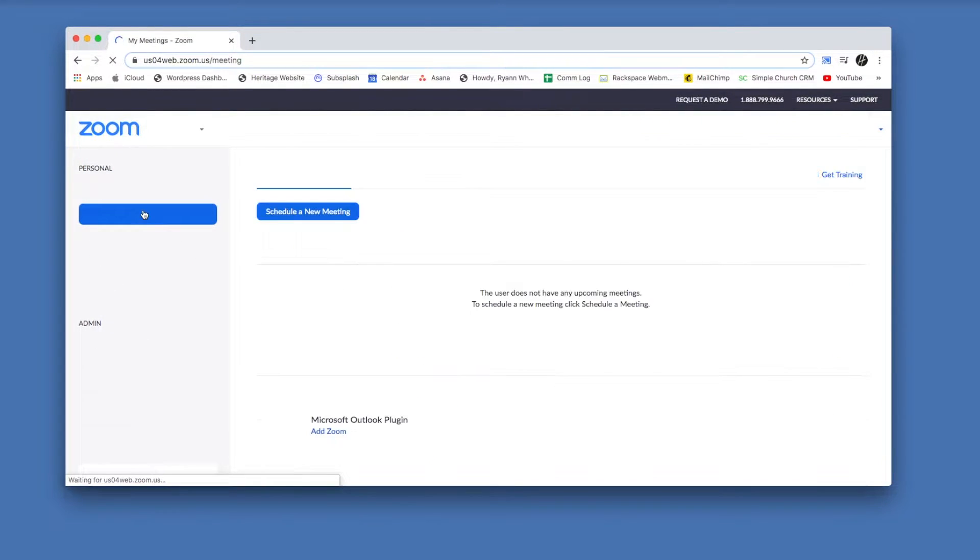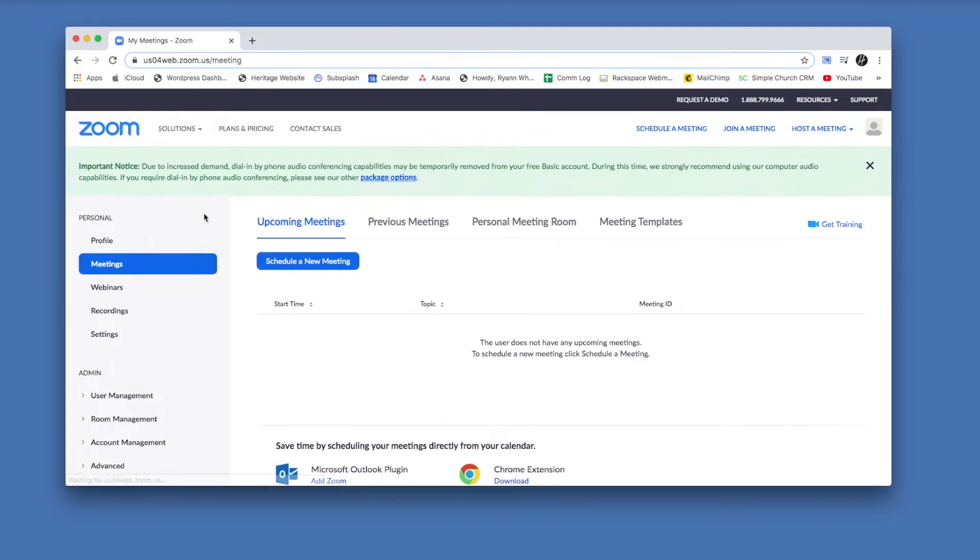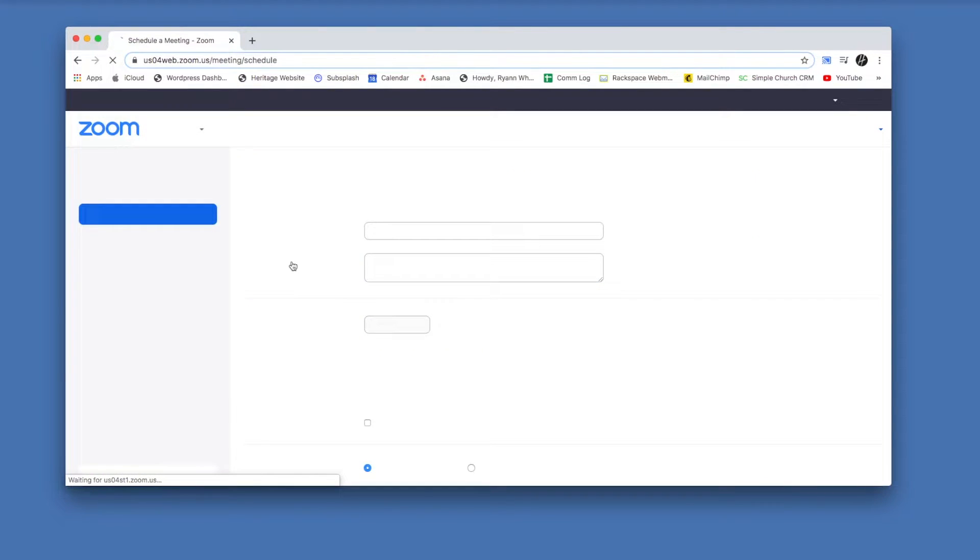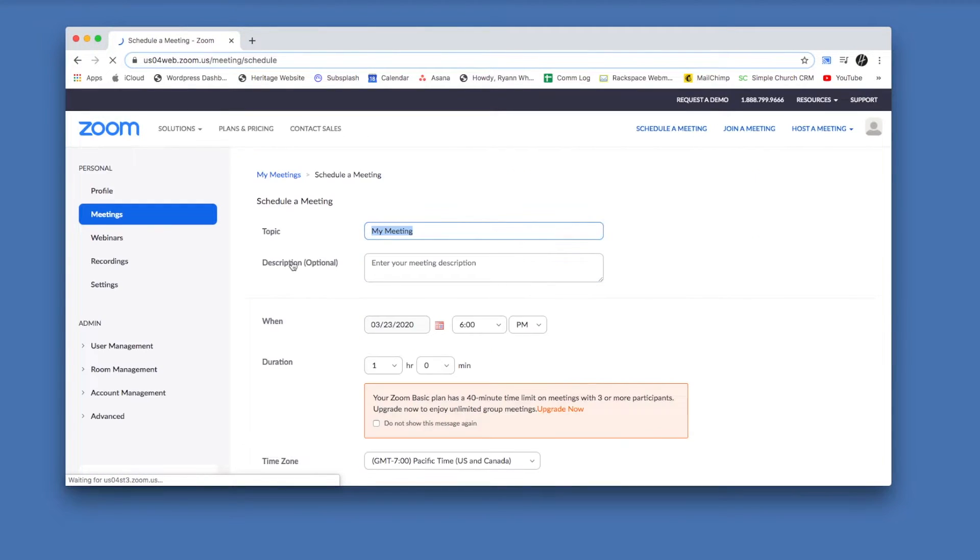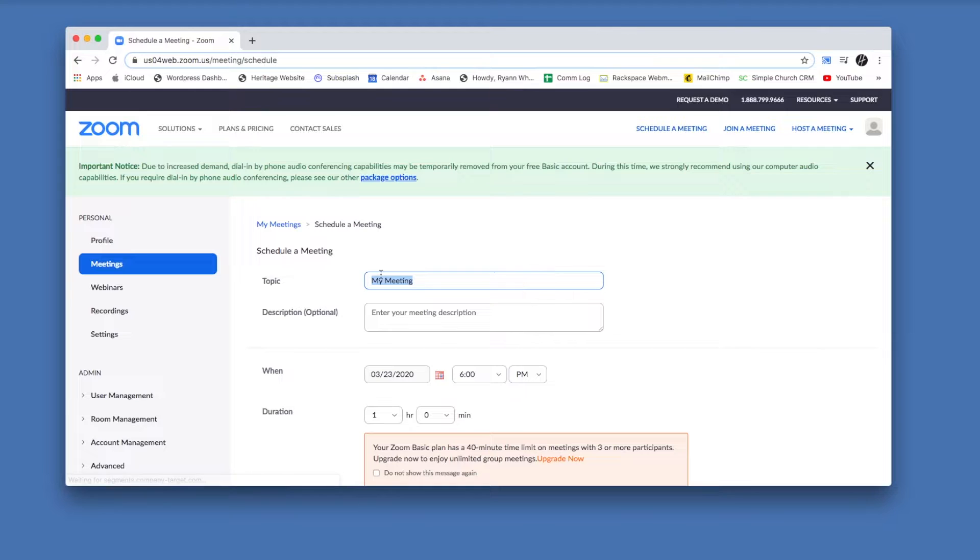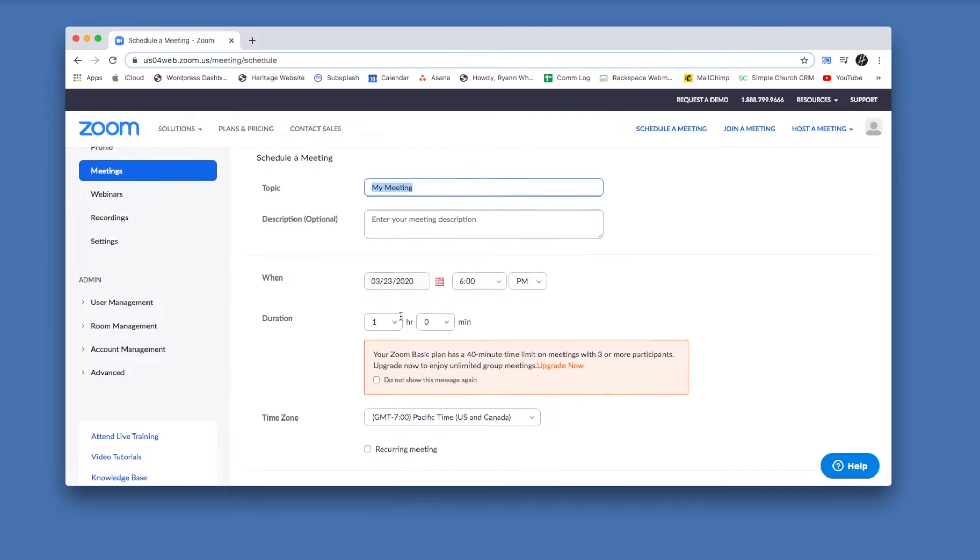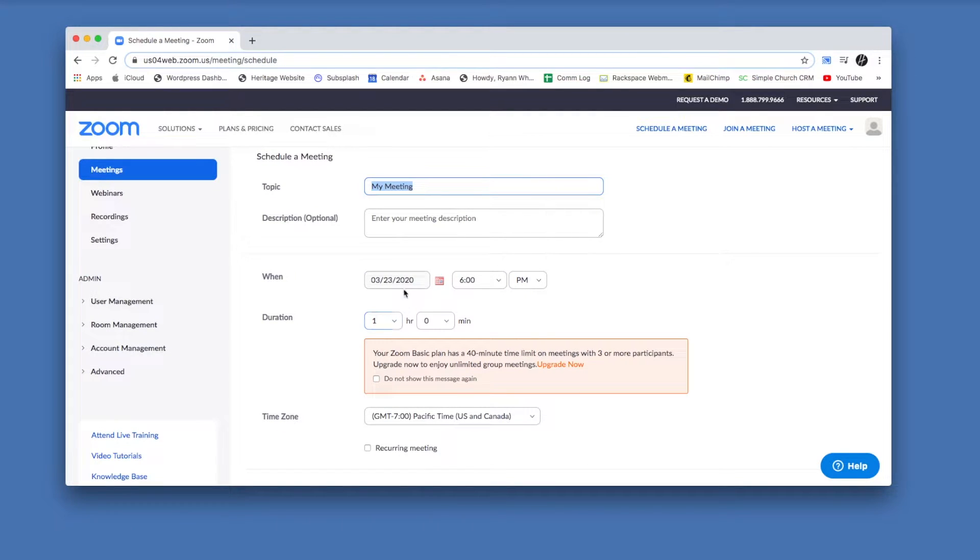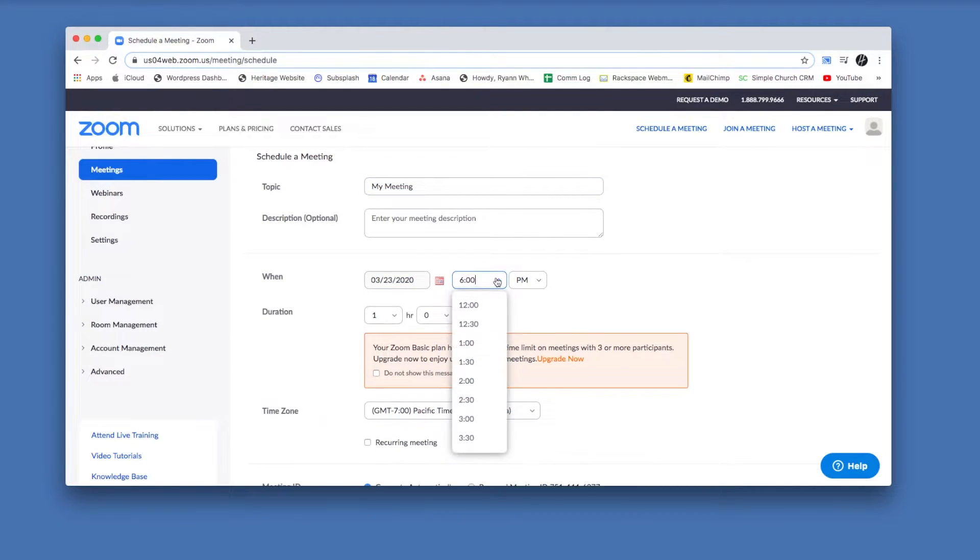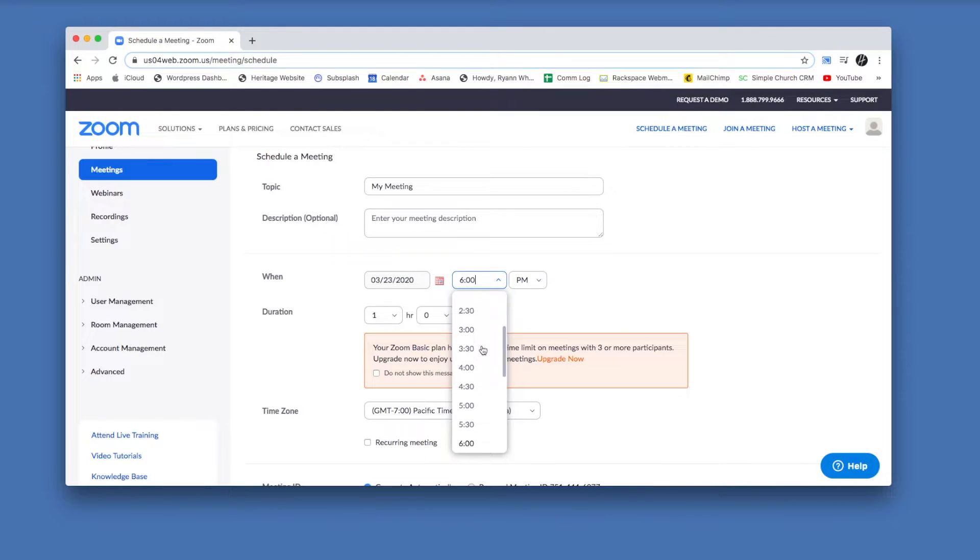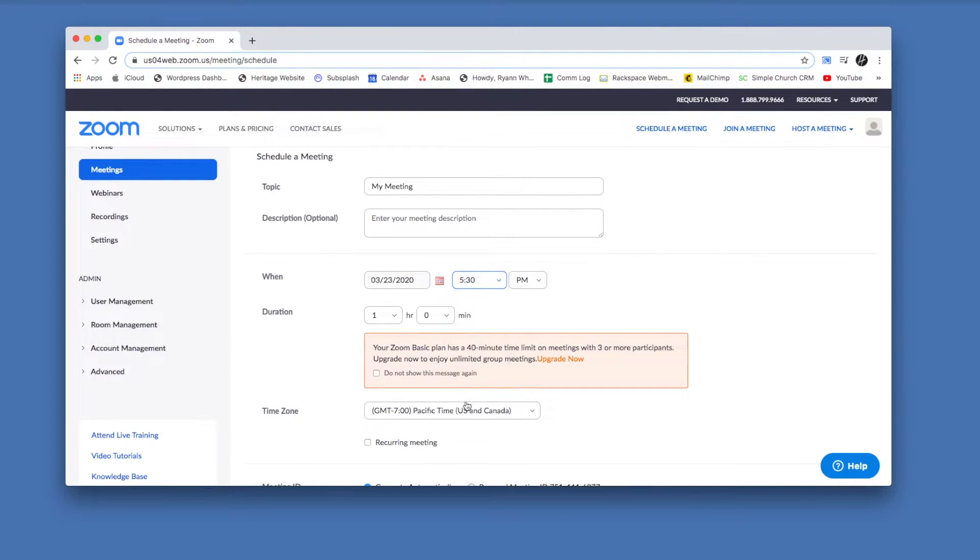So let's just walk through scheduling a meeting. You'll give it a name, you can give it a description if you want to let people know there's a particular topic, and then you'll schedule for a date and time. It'll ask you for a duration.